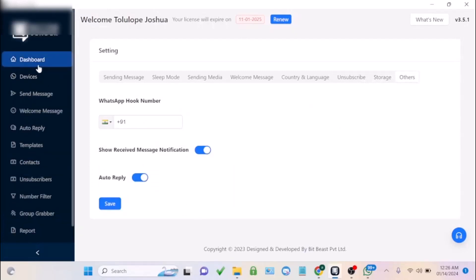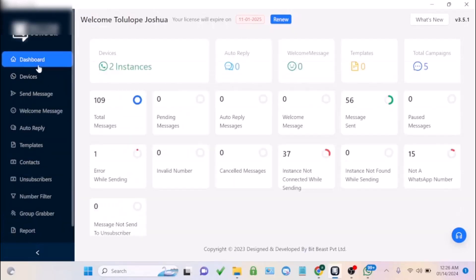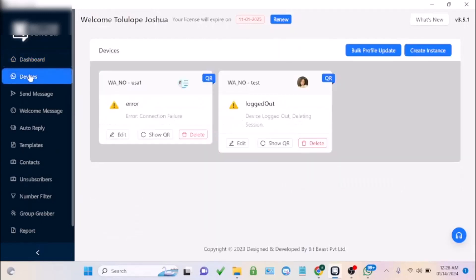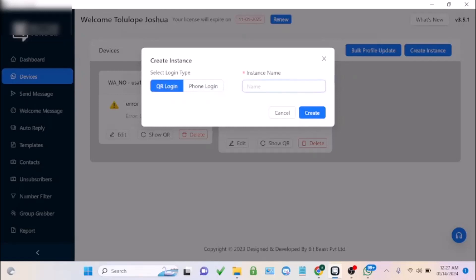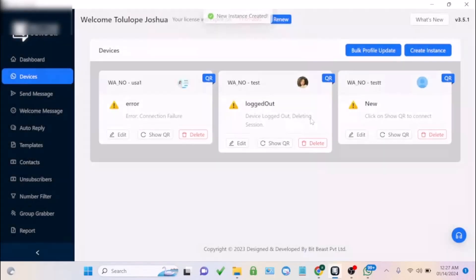That covers all the features of this amazing WhatsApp marketing software. Now let me show you how to easily send a message. First, go to your device and click 'Create Instance,' then log in to the WhatsApp account you want to use. You can do a QR login or phone login — let's do QR login and enter a name.